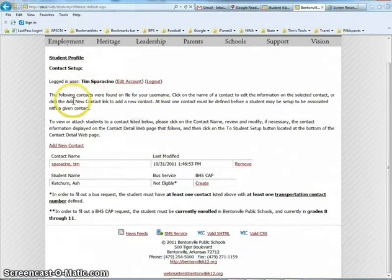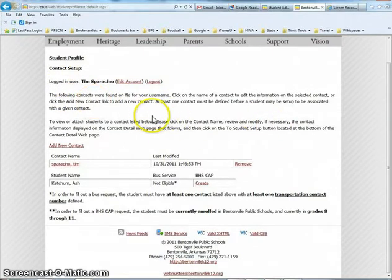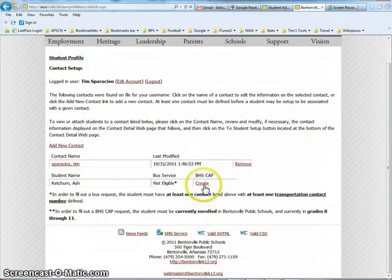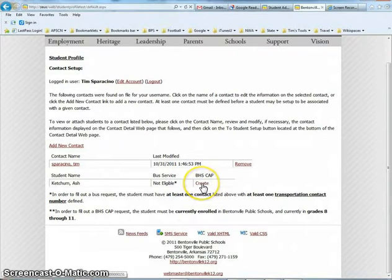When I get to this point, I can easily get to the online CAP form by selecting the Create link underneath 'BHS CAP Create.' I select that link and continue to fill out the CAP form.